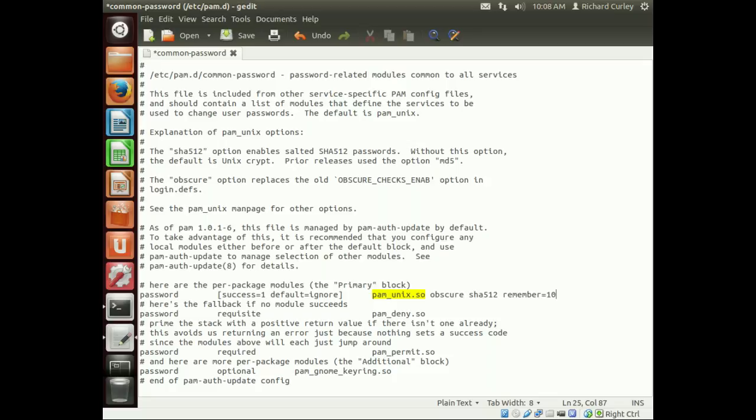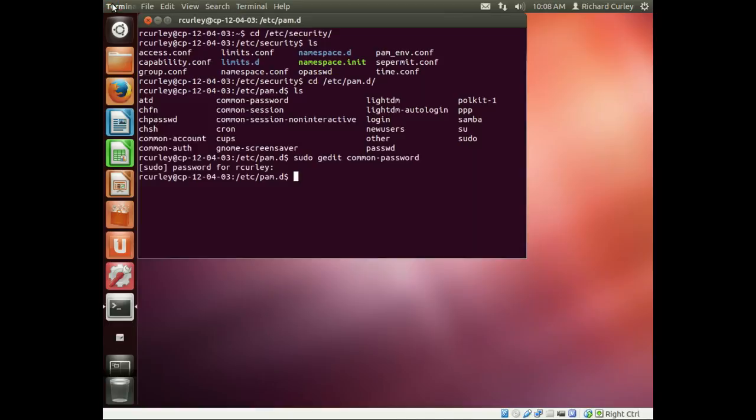Here I'll say 10, so in this case it's going to remember 10 passwords. Hit save, close the file out.